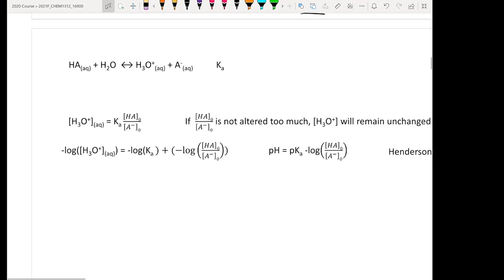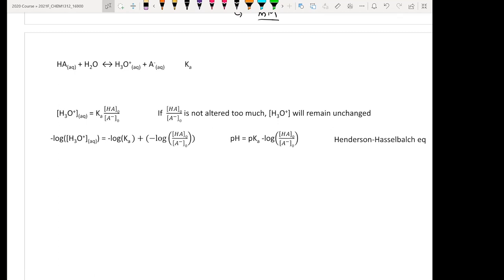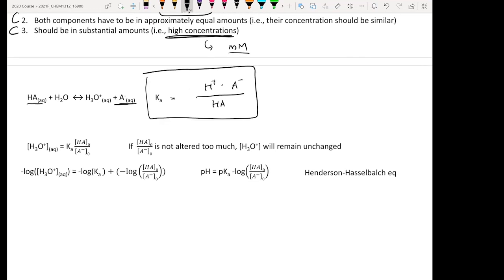Now we move to the most important equation of this chapter. Every time you have a buffer solution, this is the go-to equation. When a weak acid dissolves in water with a substantial amount of weak base coexisting, Ka is defined as [H⁺][A⁻]/[HA]. Rearranging, the proton concentration equals Ka times [HA] divided by [A⁻].